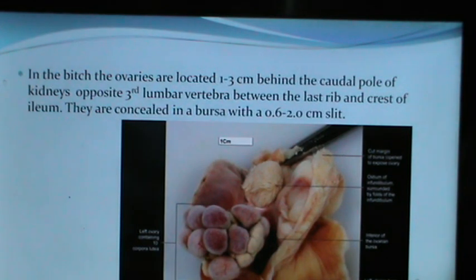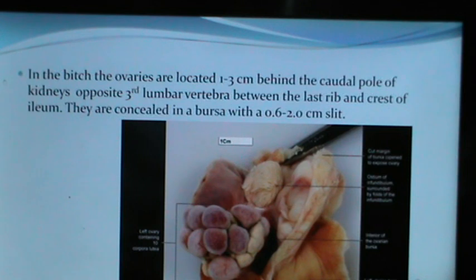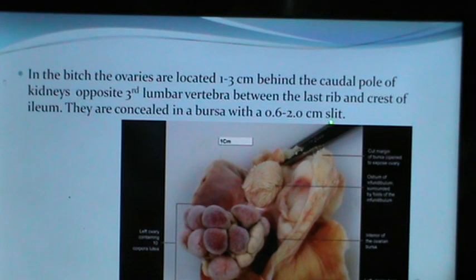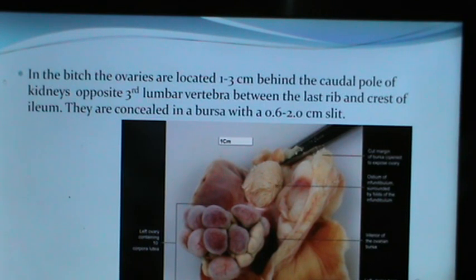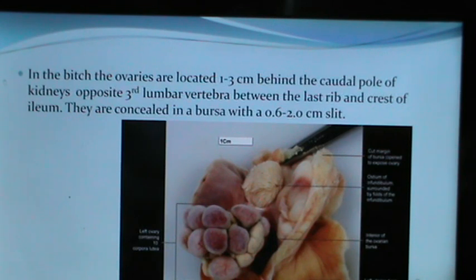In the bitch, the ovaries are located 1 to 3 cm behind the cranial pole of the kidneys, opposite the third lumbar vertebra, between the last rib and crest of the ileum. The canine ovaries are concealed in a bursa with a 0.6 to 2 cm slit. Here you can see the ovary exposed from the bursa, the ostium of the infundibulum, and corpora lutea formed on the canine ovary within the ovarian bursa.